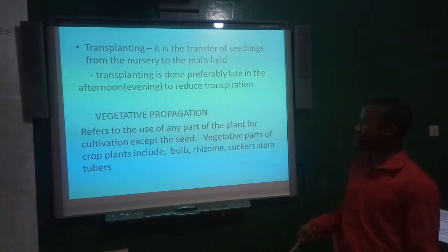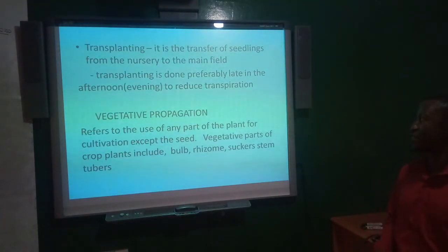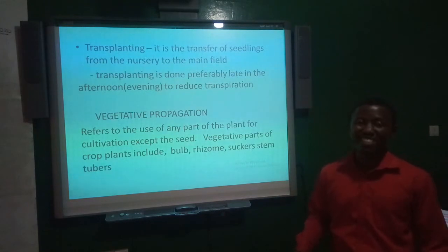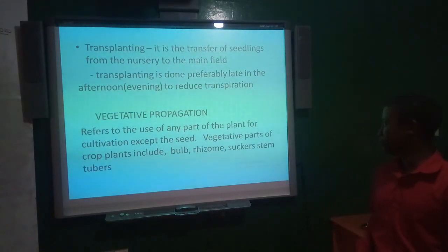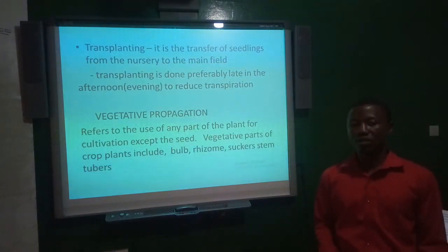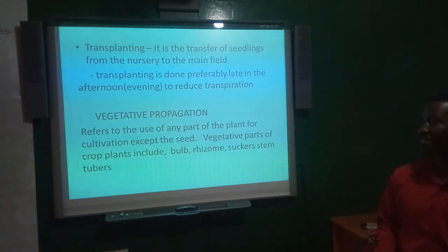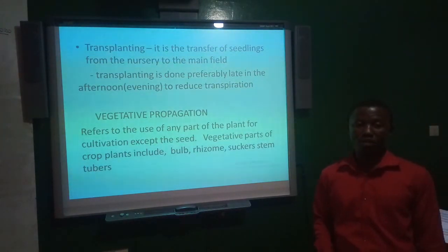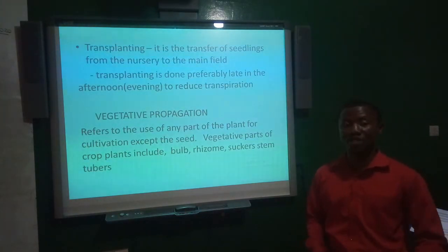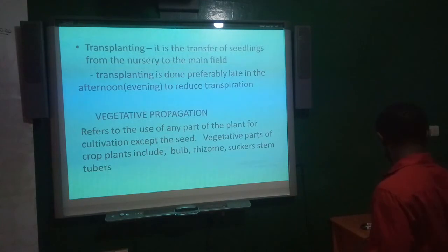Vegetative propagation refers to the use of any part of the plant for cultivation except the seed. Vegetative parts of crop plants that can be used include bulbs, rhizomes, suckers, stems, tubers, etc.